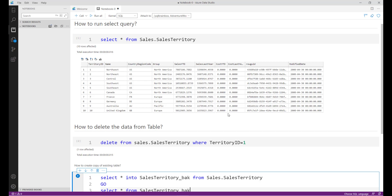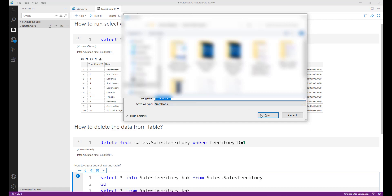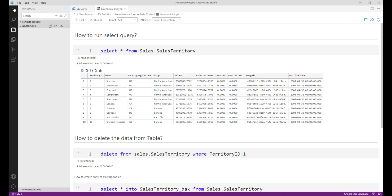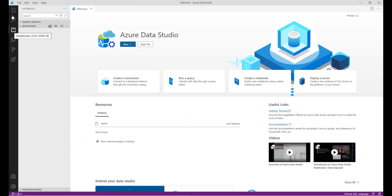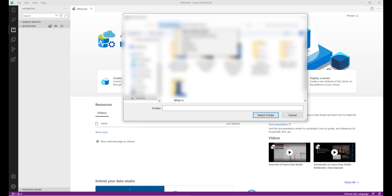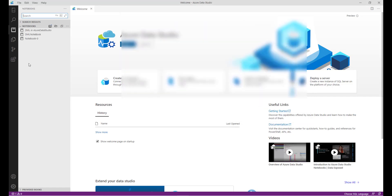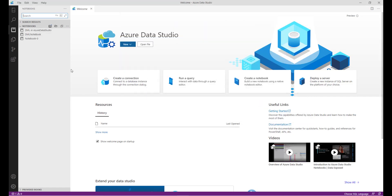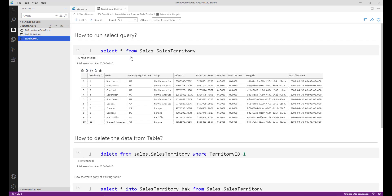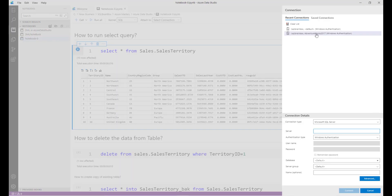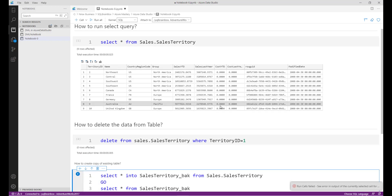Now I am going to save this file. Once you save the file, you can open the existing notebook from here. Inside the notebook, open the folder. Here inside this folder I have three notebooks — the one we just created. Anytime you can open the notebook and run it.